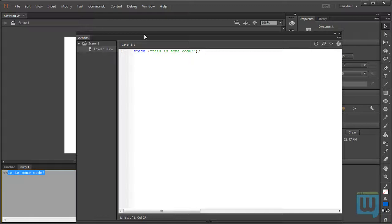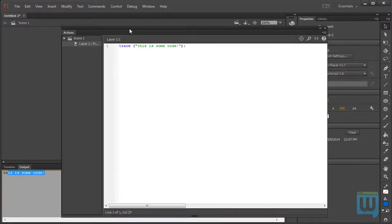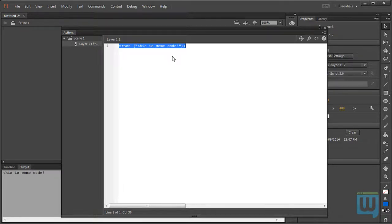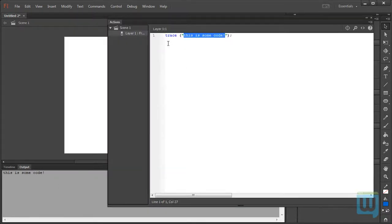And why does that happen? That is because the trace statement doesn't actually allow you to output any text to the user. Instead, the trace statement outputs text that only the developer can see.